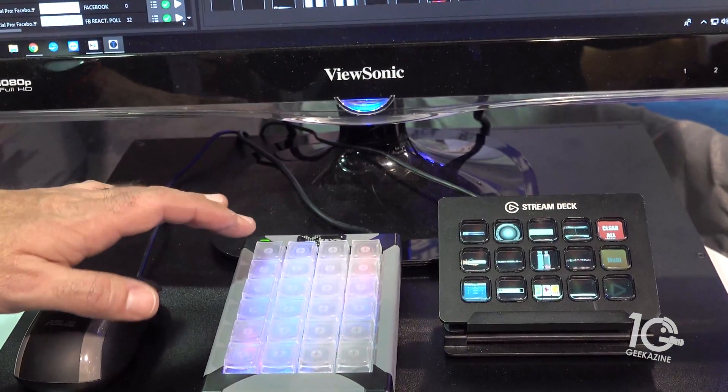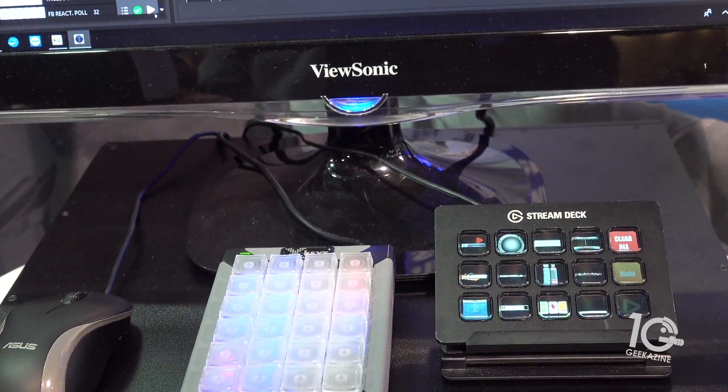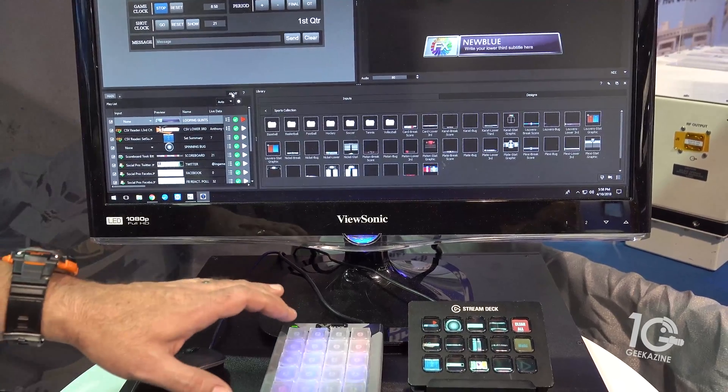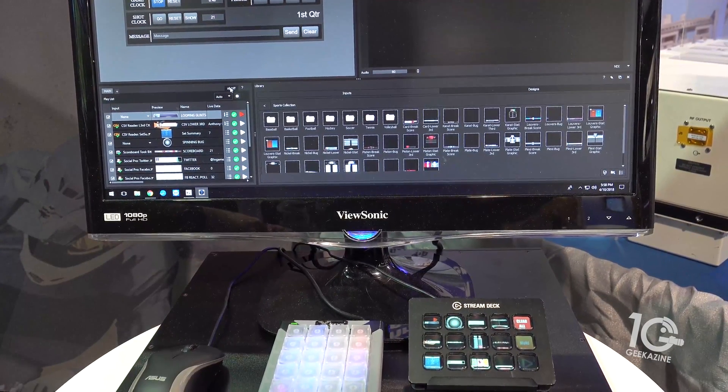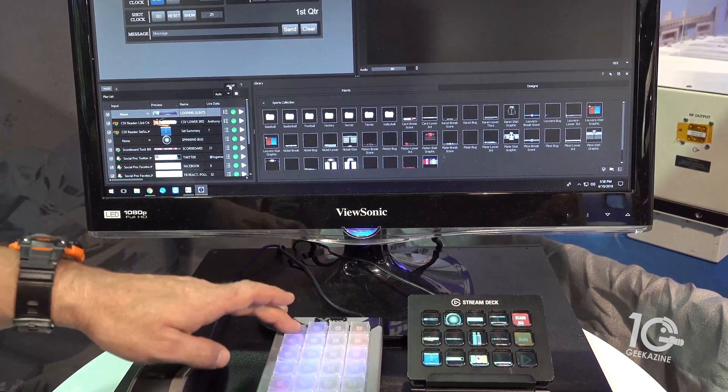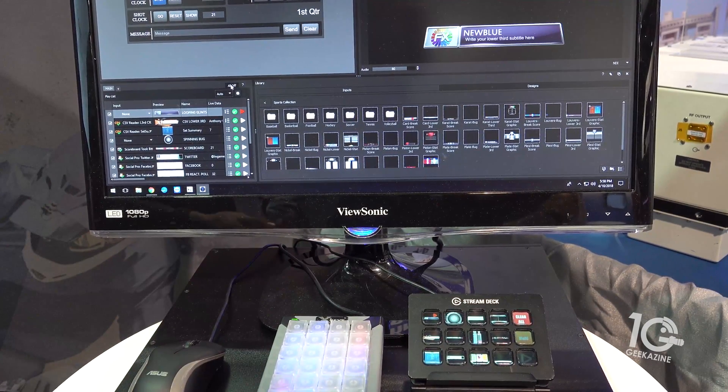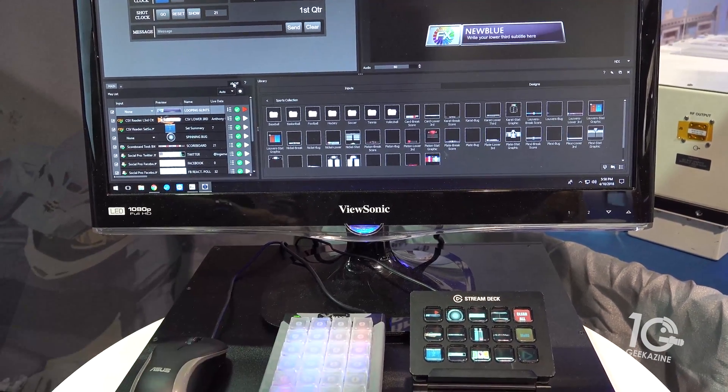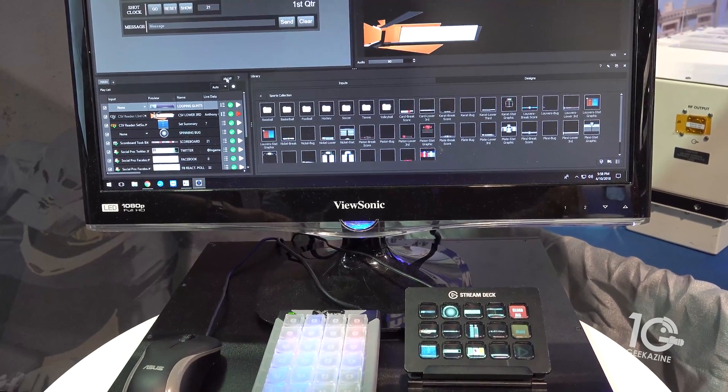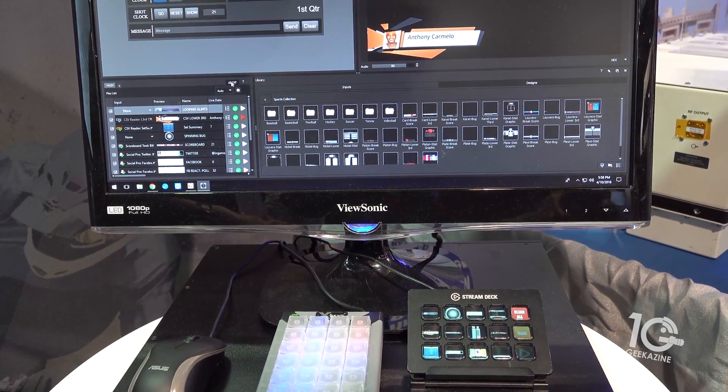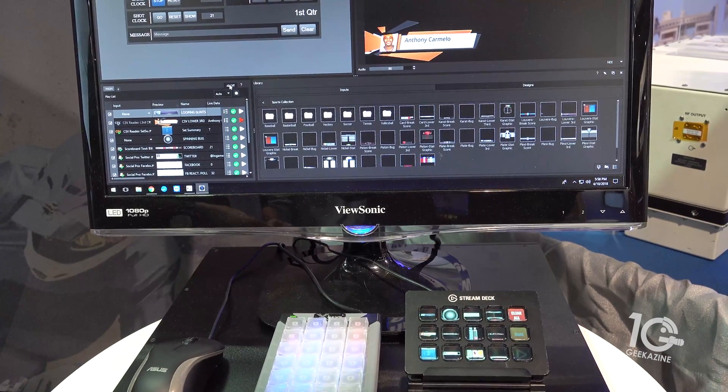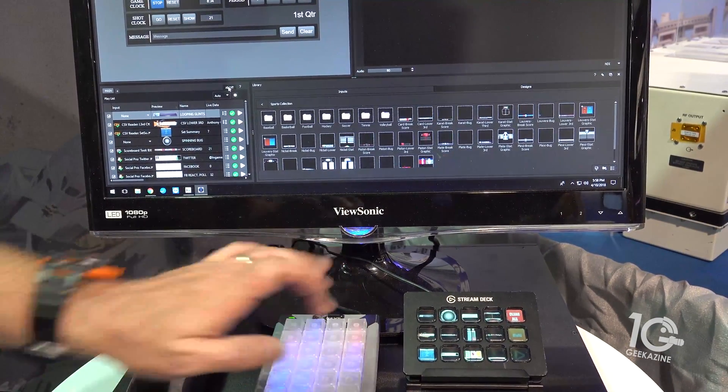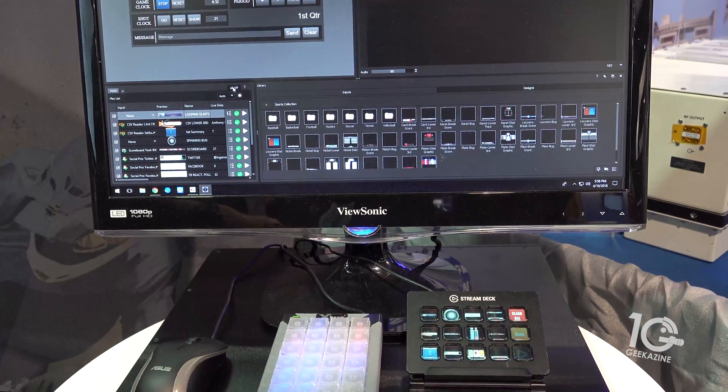But you can see that I click this one button right here and we got a graphic come up on the screen. Then you want another graphic, you click another button and you get that second graphic coming in. So it becomes very powerful.